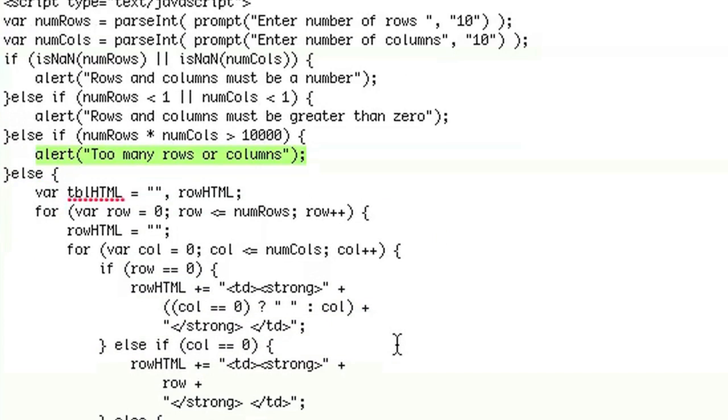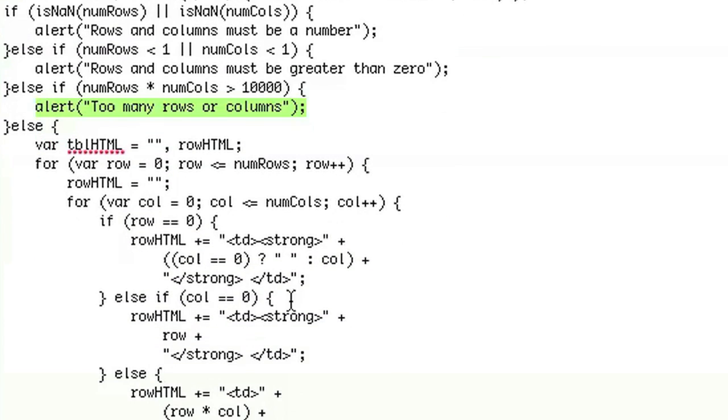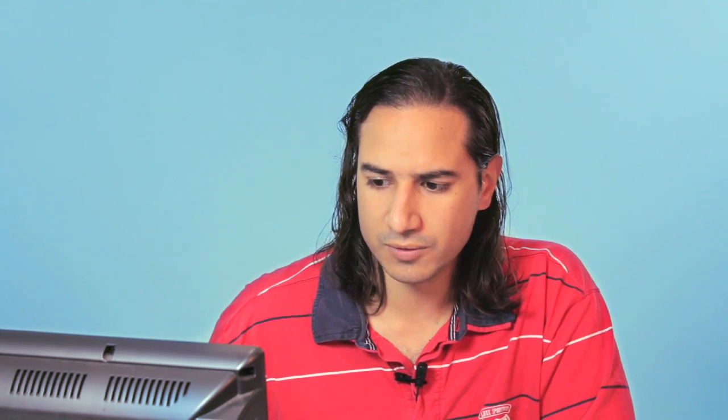If everything is good, we're going to go ahead and write the tables. So I set up a table HTML and a row HTML. For the rows, we have a loop that's set up that goes from zero to the number of rows and it goes incrementally by one. And we have the same thing for the columns.